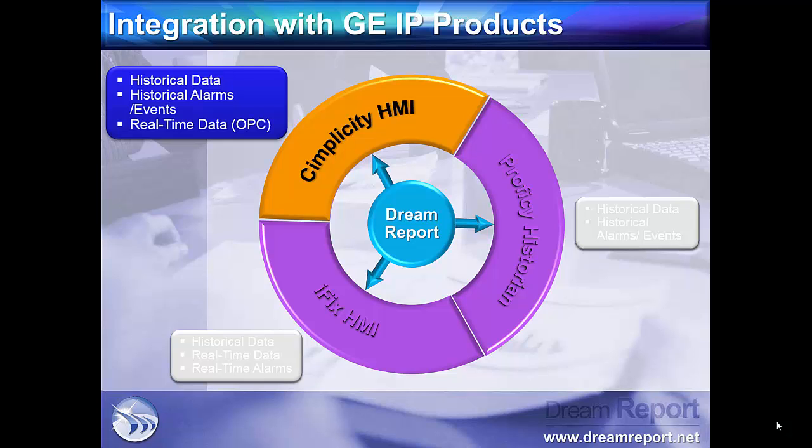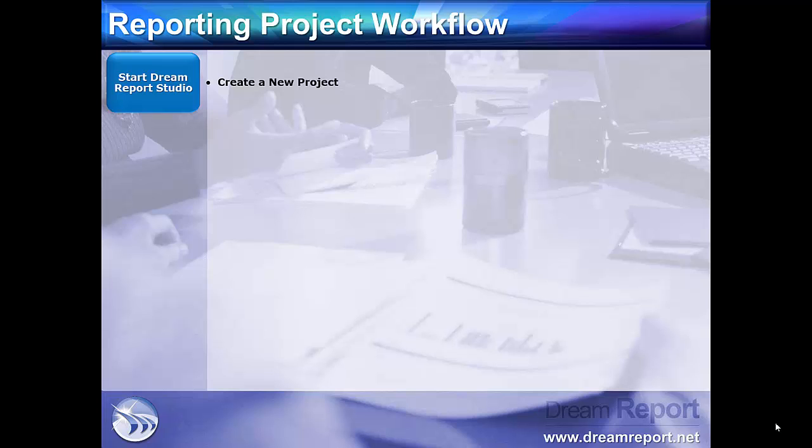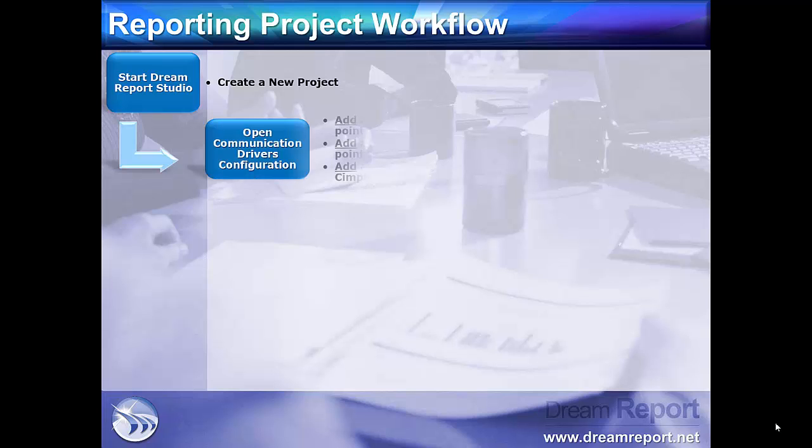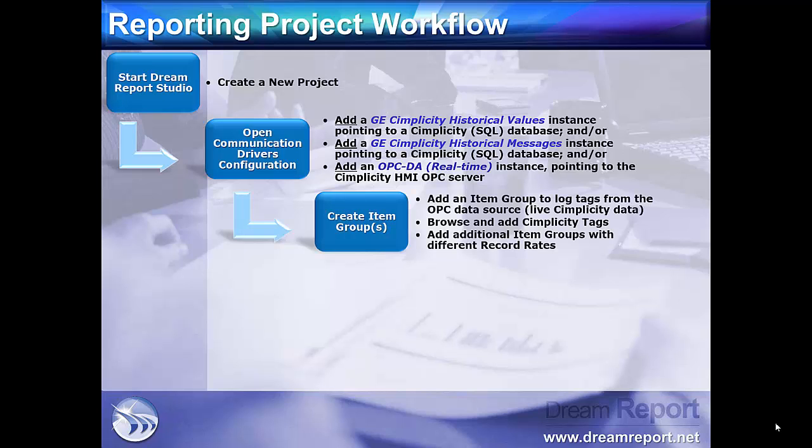In this final slide, we'll follow a typical workflow in creating a DreamReport project using GE Simplicity data. First, we'll open the DreamReport Design Studio and create a new project. Then, we'll configure an instance of the GE Simplicity historical values driver to point to the process data logged to the Simplicity SQL database. We'll also configure an instance of the GE Simplicity historical messages driver to point to the alarm and events data logged in the Simplicity SQL database. And finally, we'll open an OPC DA driver and add and configure an instance pointed to the Simplicity HMI OPC server for accessing real-time tag values.